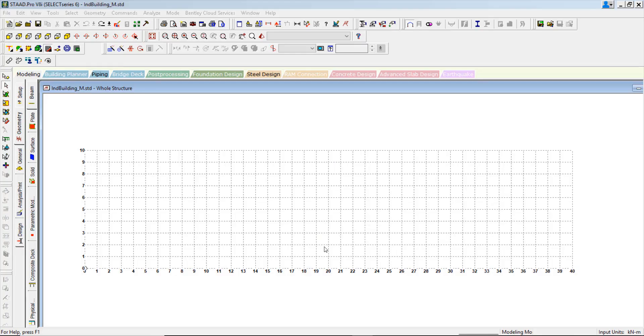In this example, let us learn the roof truss modeling, loading, analysis and design.